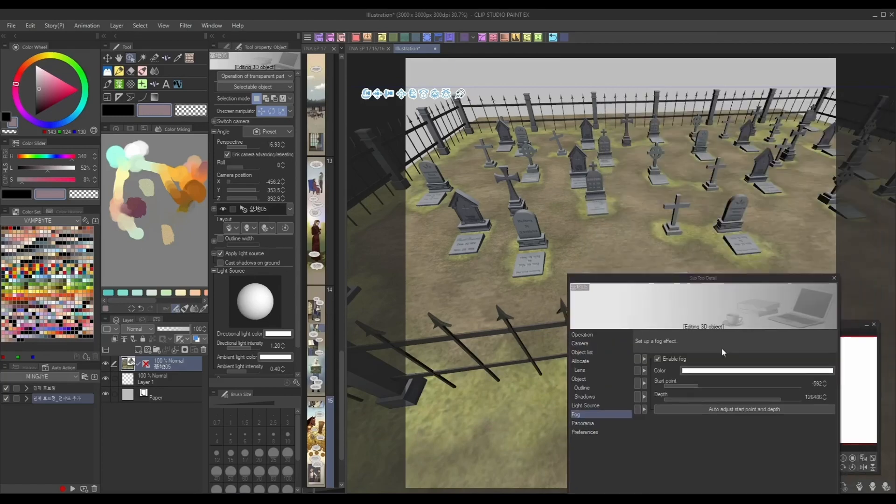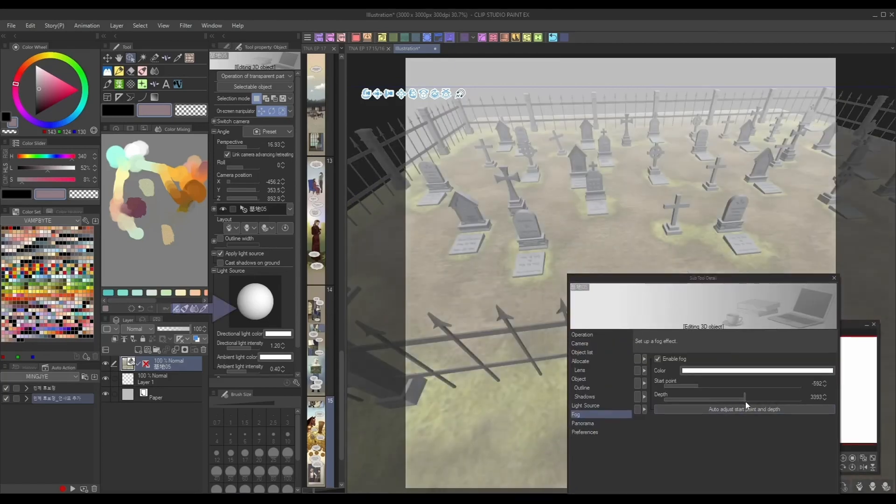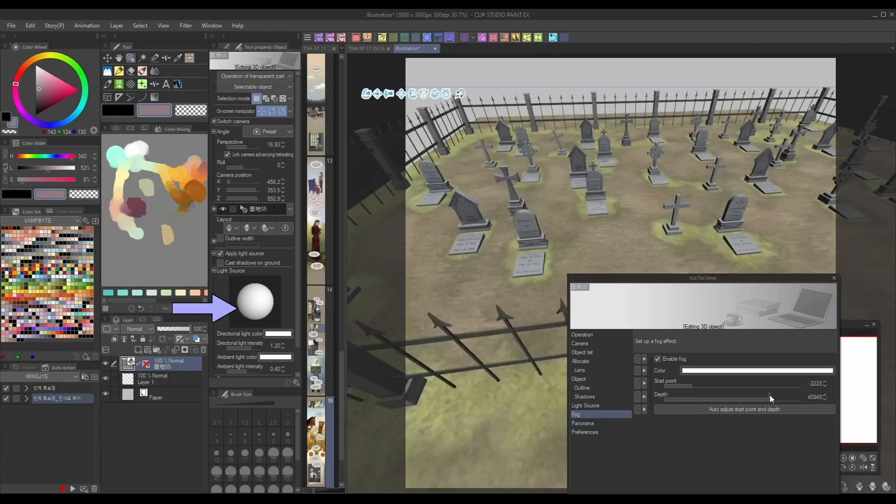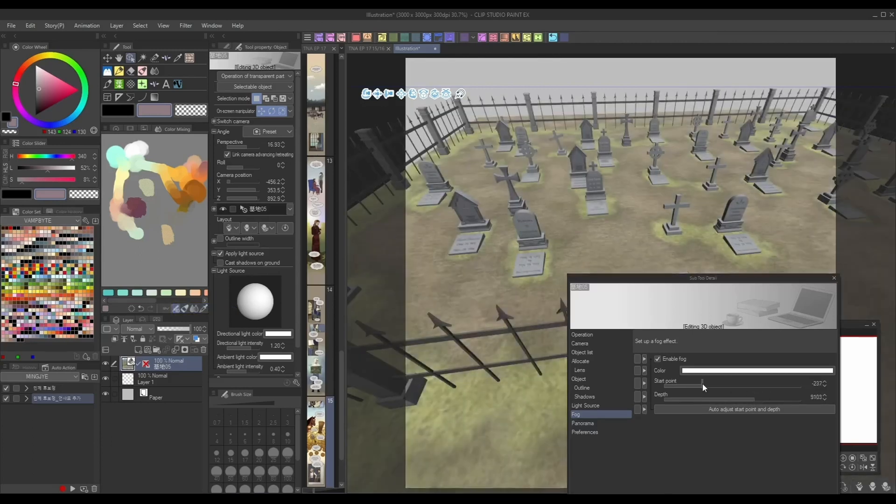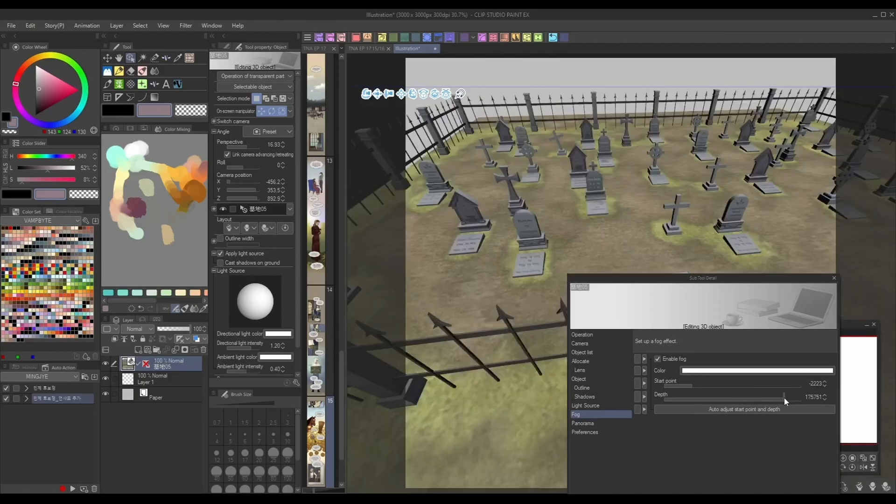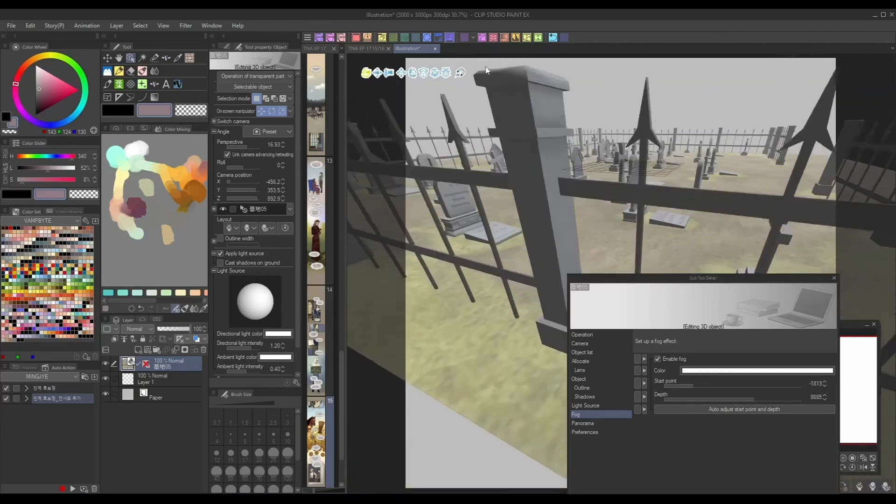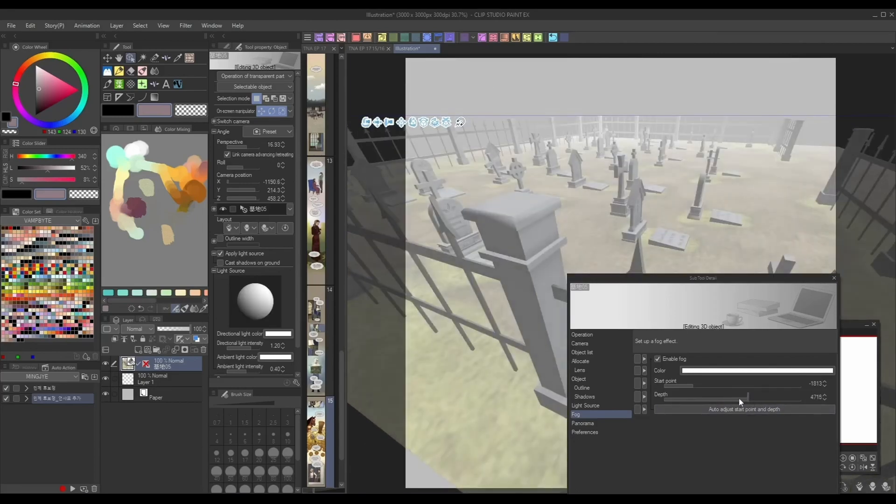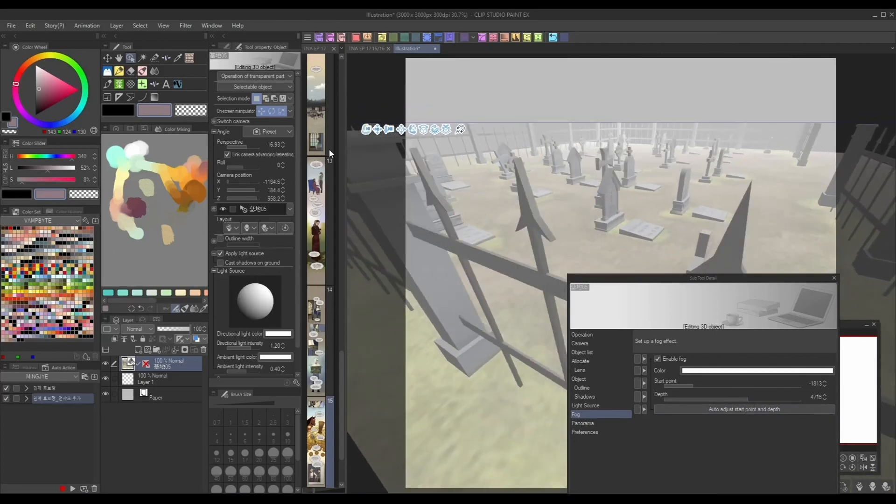For one of my comics, I frequently use this model of a graveyard from the asset store. Adding in some atmospheric fog really lends itself to the creepy atmosphere I'm going for. But even if you're drawing somewhere less creepy, using this in your art is a really simple way to convey distance in your backgrounds. So having an adjustable tool that automatically adds it is a massive help.